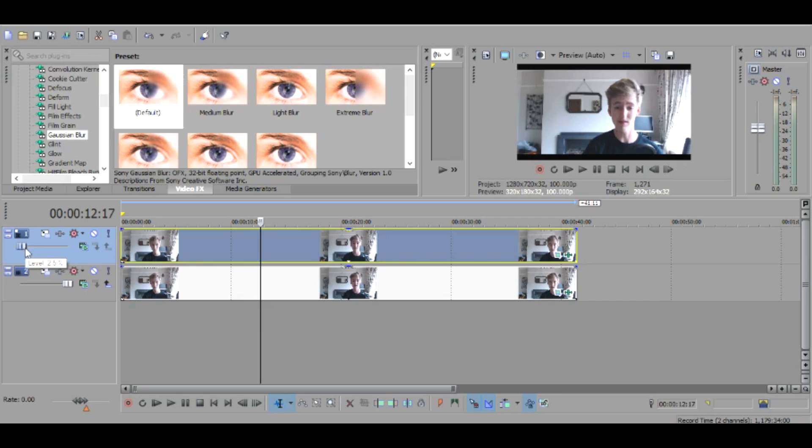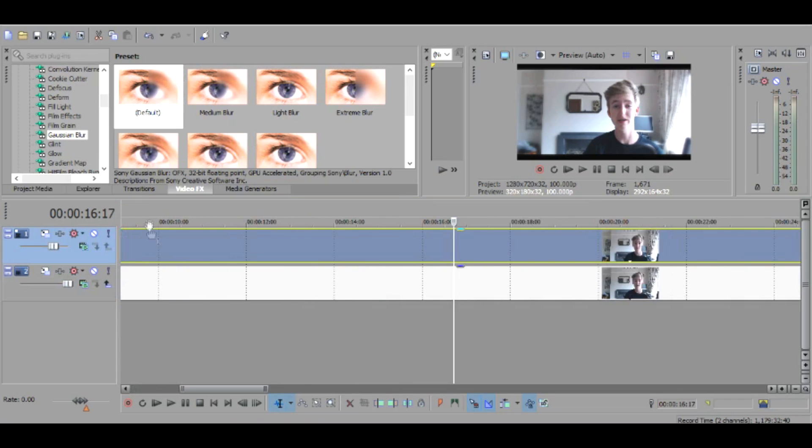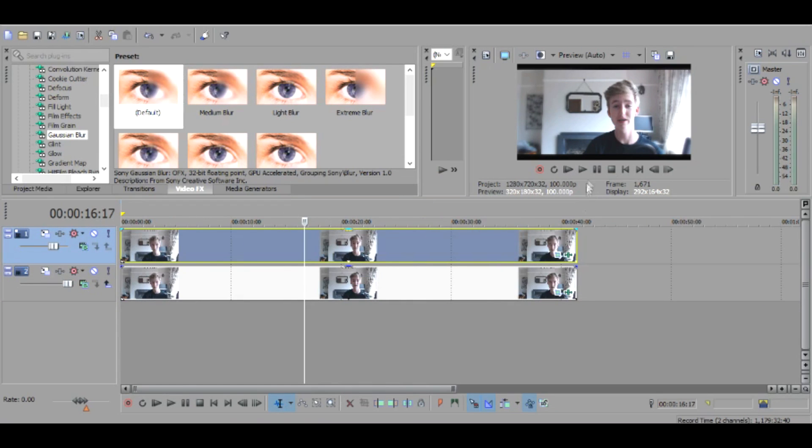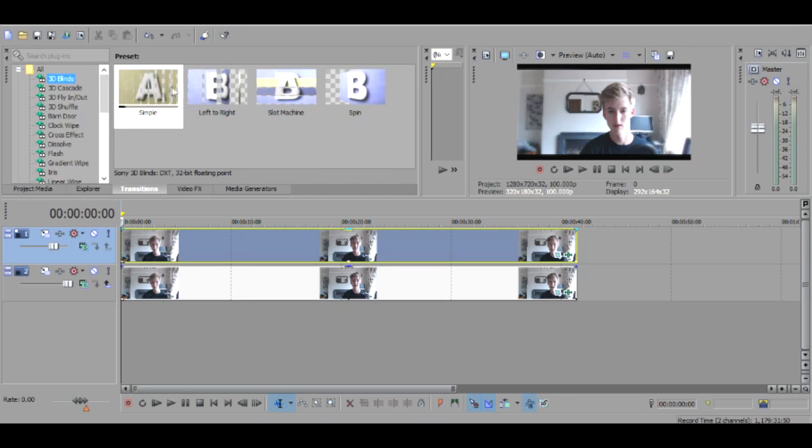So that's basically it guys. What I do like to do before I start is go over to transitions and put on 3D blinds.